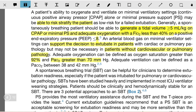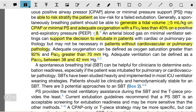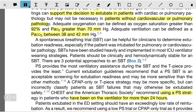Adequate ventilation can be defined as PaCO2 between 38 and 42. Spontaneous breathing trials can be helpful for patients to determine extubation readiness, especially if the patient was intubated for pulmonary or cardiovascular pathology.